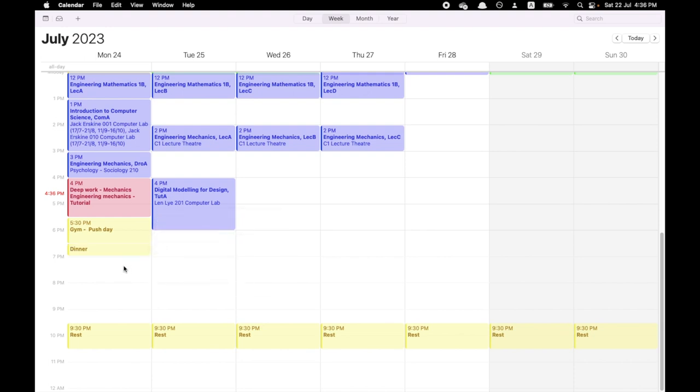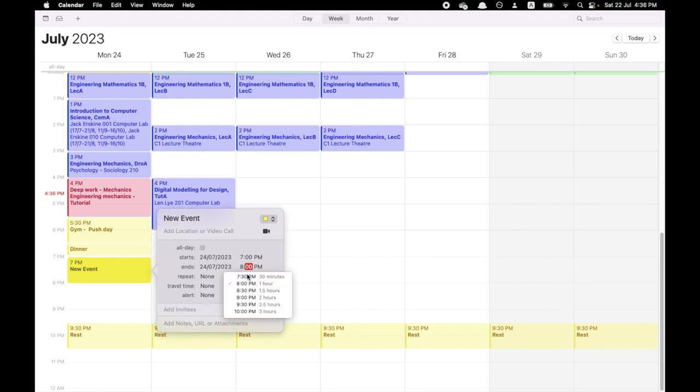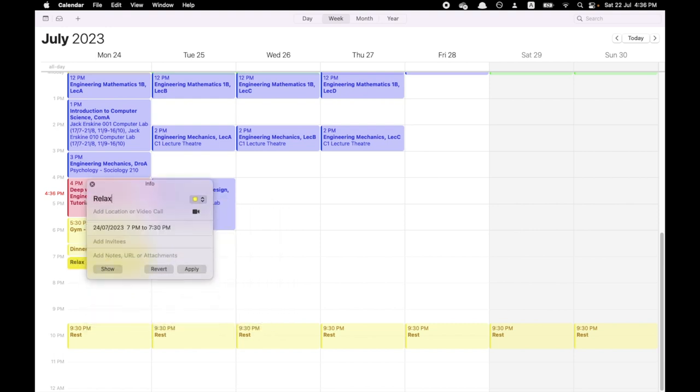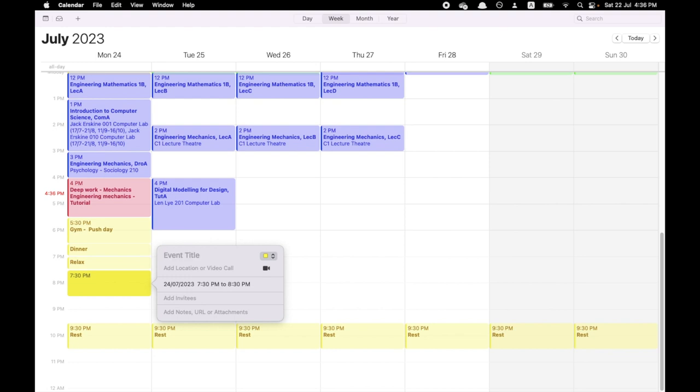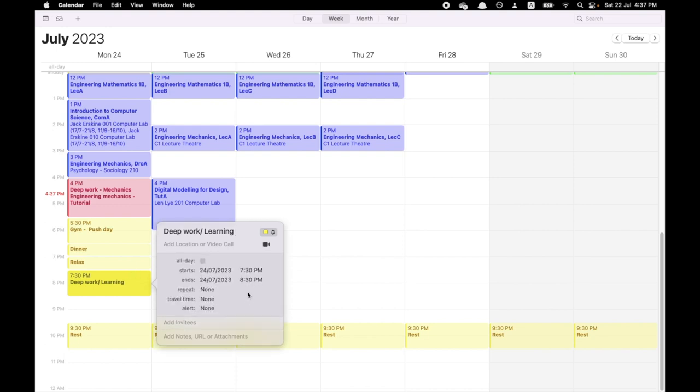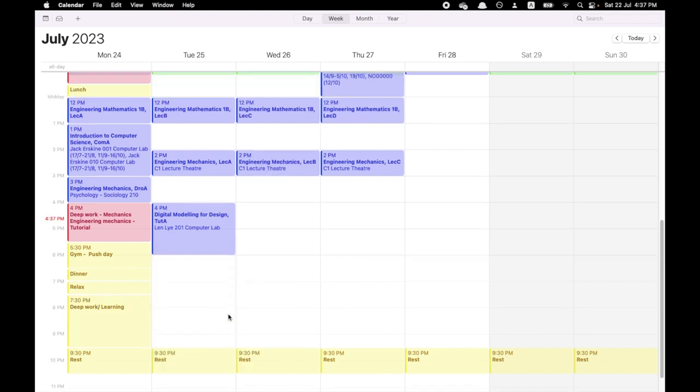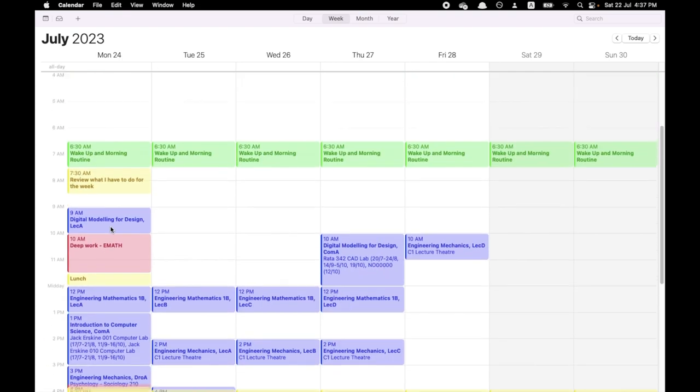After dinner, I want to maybe just relax for half an hour. And then after that, what do I want to do? This is my time at night to allow me to learn stuff. So this is my learning time. From 7:30 to 9:30, I want to learn and do some work. As you can see, that is Monday done.